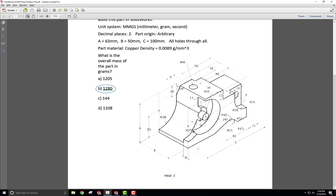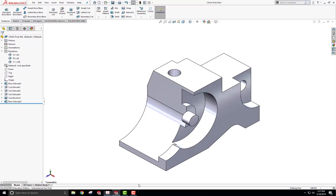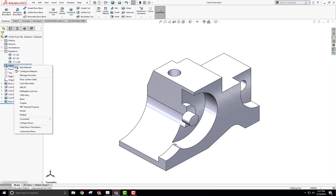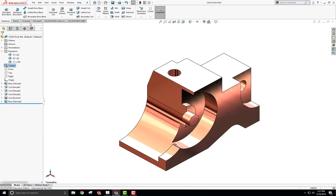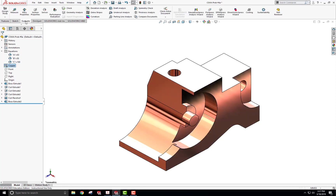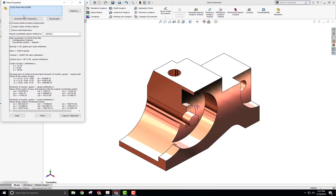I verify the model against the reference sketch — looks good. I change the material to copper, then check the mass: 1280.33 grams, which matches the expected value exactly. Thanks for watching and have a good day!